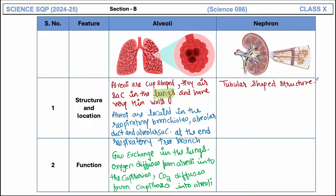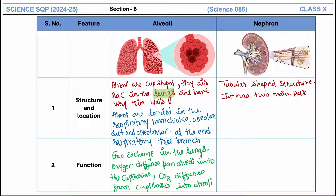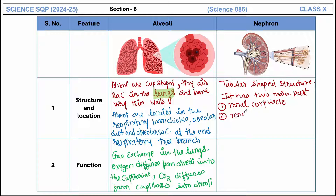The nephron has two main parts: one is the renal corpuscle and the second is the renal tubule. 'Renal' means kidney in biology, so renal corpuscle and renal tubule are the two main components.